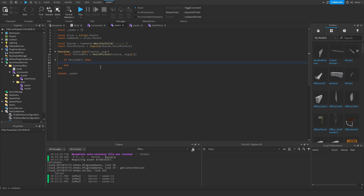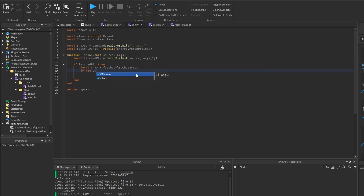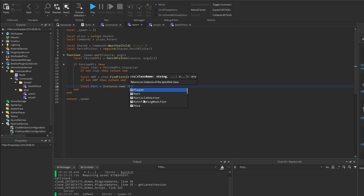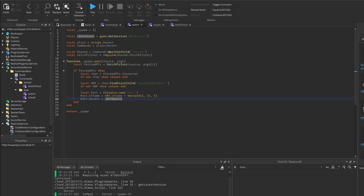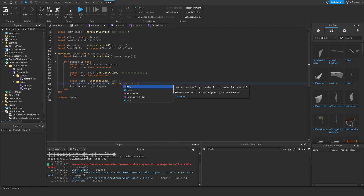Now let's actually spawn the part. We get the player's character equal to fetchedPlayer.Character, then if not character then return end. We get the HumanoidRootPart and if not humanoidRootPart then return end — in case the player fell into the void. Then we create the part and set its position to the HumanoidRootPart's position with a Vector3.new offset to spawn it above the character, and set the part's parent to workspace.